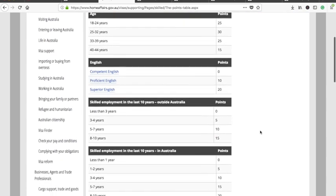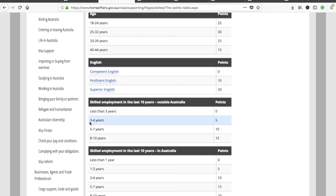You also get points for skilled work experience, both outside Australia and in Australia. If you have less than three years of skilled experience, you get zero points. Three to four years gets you five points, and eight to ten years gets you 15 points. The more work experience you have, the more points you get.